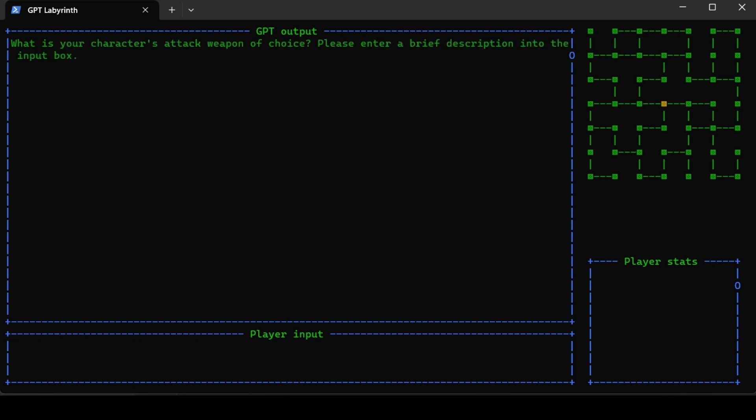What is your character's attack weapon? He's going to have an electric guitar, of course - an electric guitar of shiny diamonds.